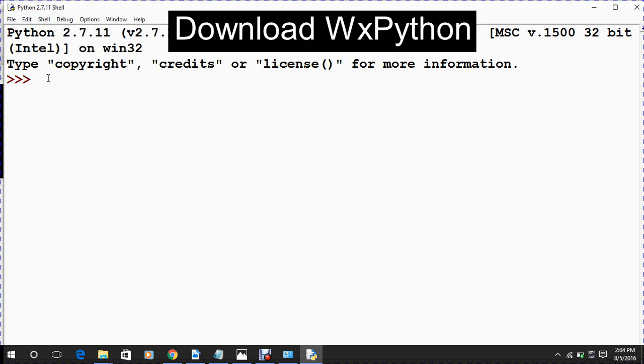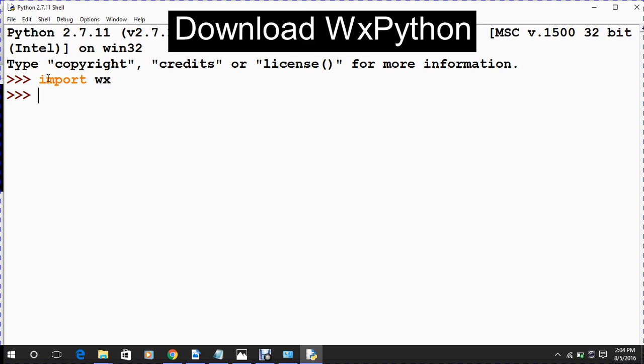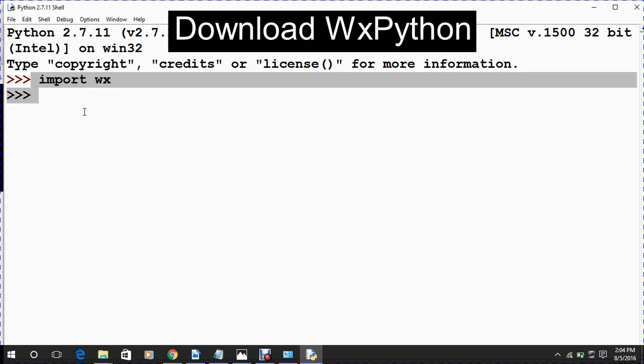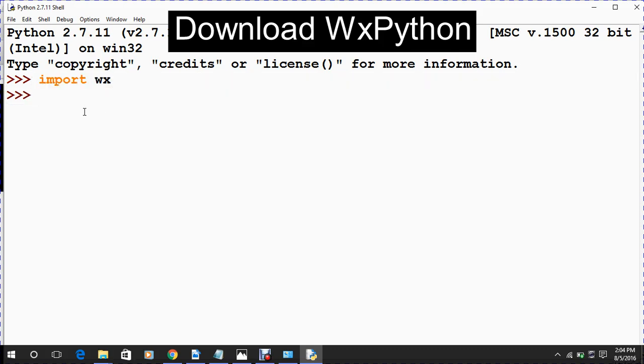For checking that you have installed properly WXPython, you should have to write import wx. If it comes like this, it means you have properly installed WXPython. If any error came, it will show on below what is the problem and what the error came.